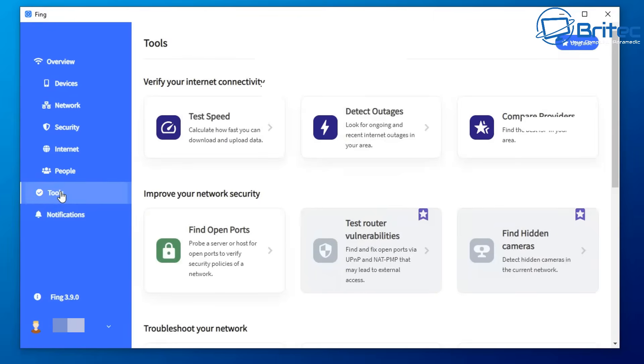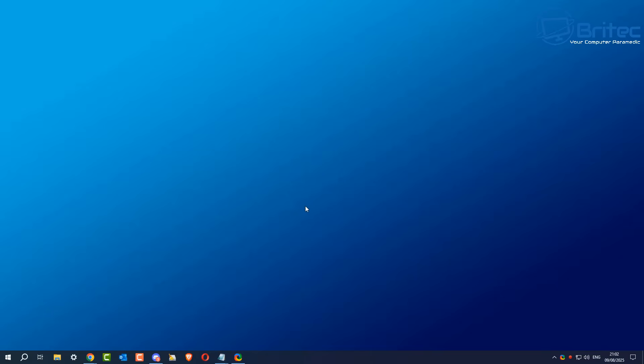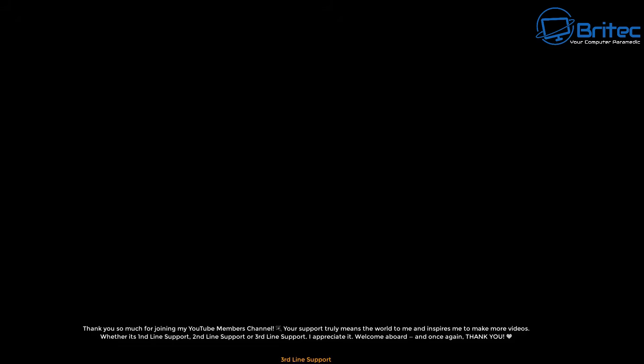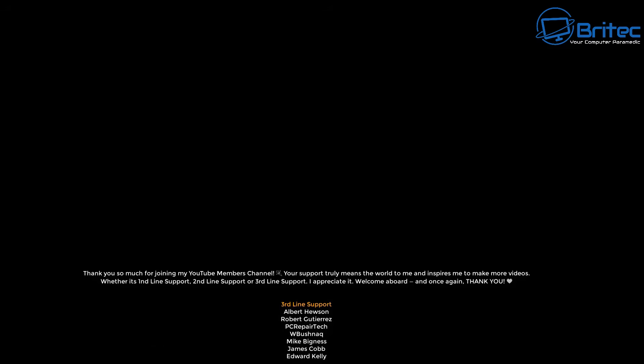There are some other things in the tool section. I'm not going to go through those right now, but that's what you can do there. So that's basically how you can find devices connected to your local network or Wi-Fi network using Fing. It's quite a useful app.